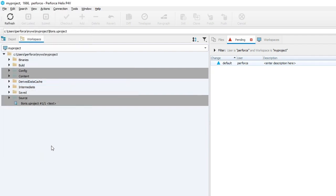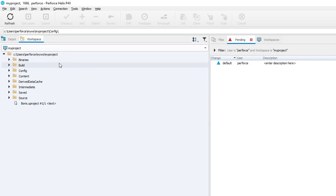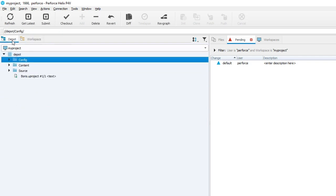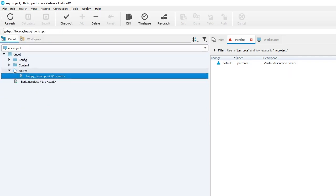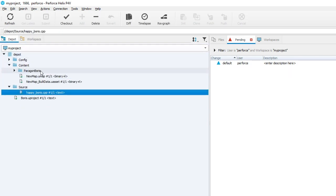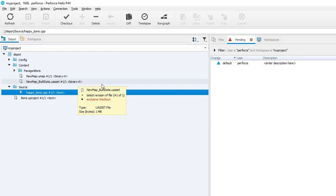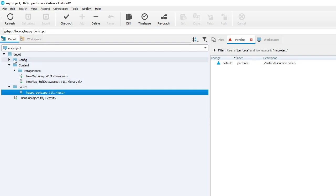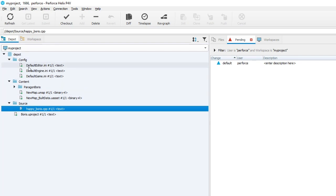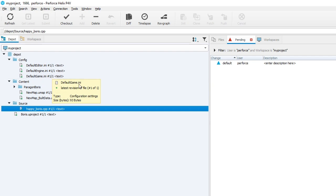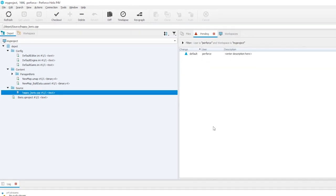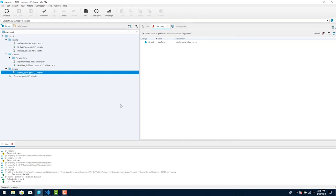You can confirm this by clicking on the Depot tab and navigating down the list of files and folders to find your newly added files. Once the workspace for the project has been established you can perform most version control activities from inside UE. Now we'll look at how Helix Core is used from inside UE.